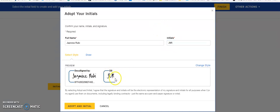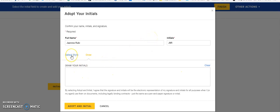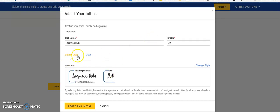It's added it here. This is what it will look like. You can change the style, you can draw your own and write out your signature if you prefer. But you can just leave it as the default select style and click adopt and initial to continue.